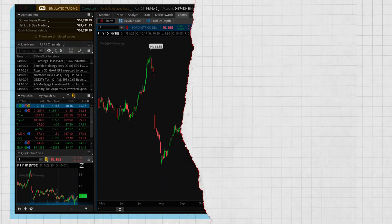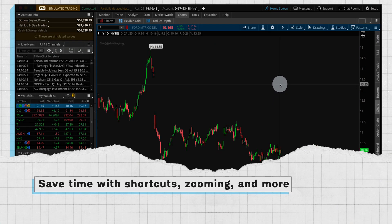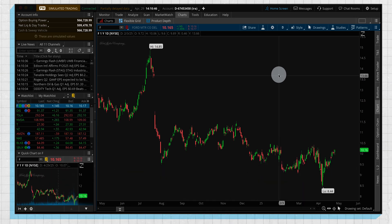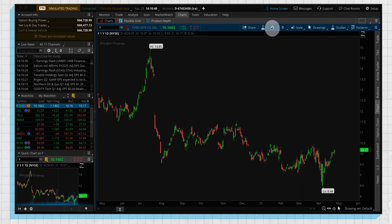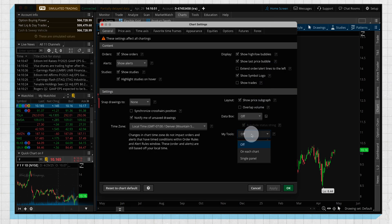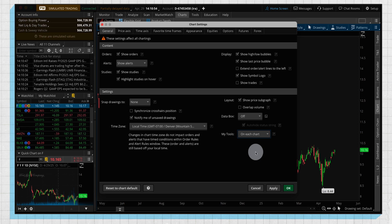So now that we've customized our charts, we're going to look at a few more features that are going to be relevant when you're doing your trading on Thinkorswim. So we're going to go back into our settings gear, and this feature down here is called My Tools. Let's put it on each chart and apply.